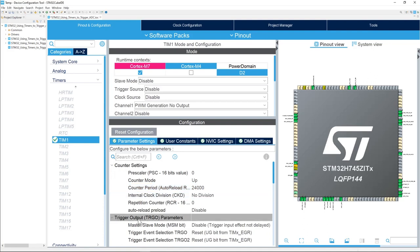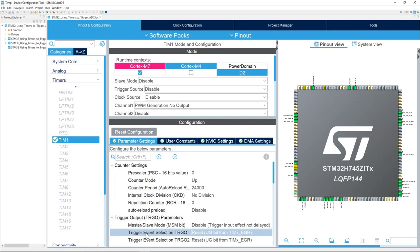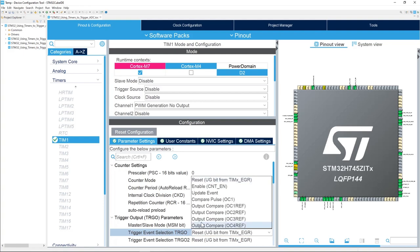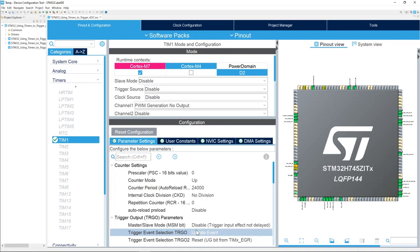We will change the trigger output, TRGO, parameters. We are going to change the trigger event selection, TRGO, and we will select from reset to update event. Because in the ADC configuration, we have selected the update event of timer 1 to trigger the conversions. We finished the configuration of the project.